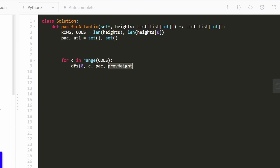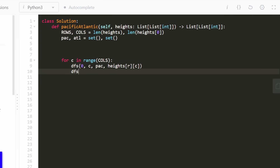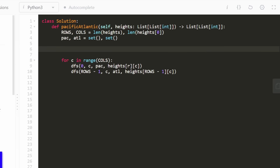While iterating through the first row for Pacific, we also iterate through the last row (rows minus one) for Atlantic, passing in the Atlantic set with the same default height. Similarly, we iterate through every row for the leftmost column (column zero) for Pacific, and every row for the rightmost column (columns minus one) for Atlantic.